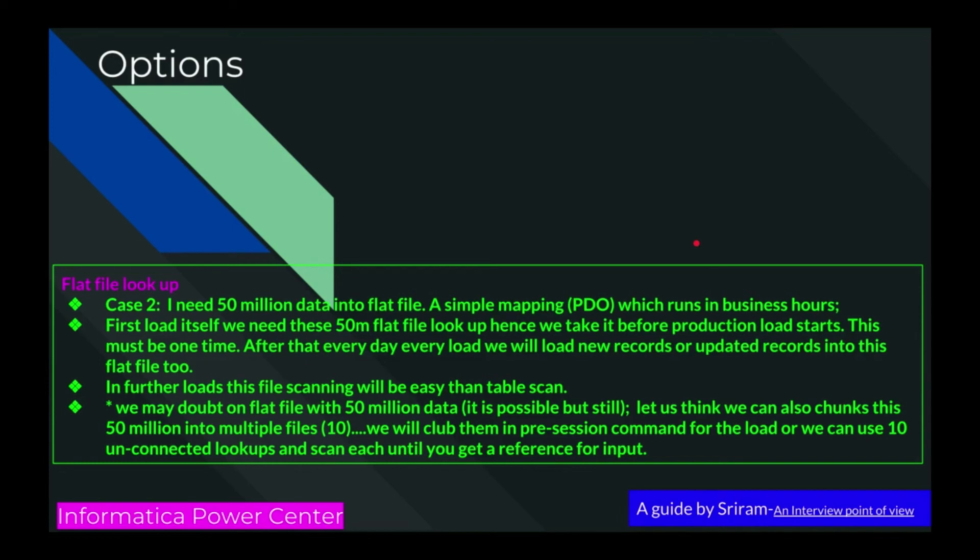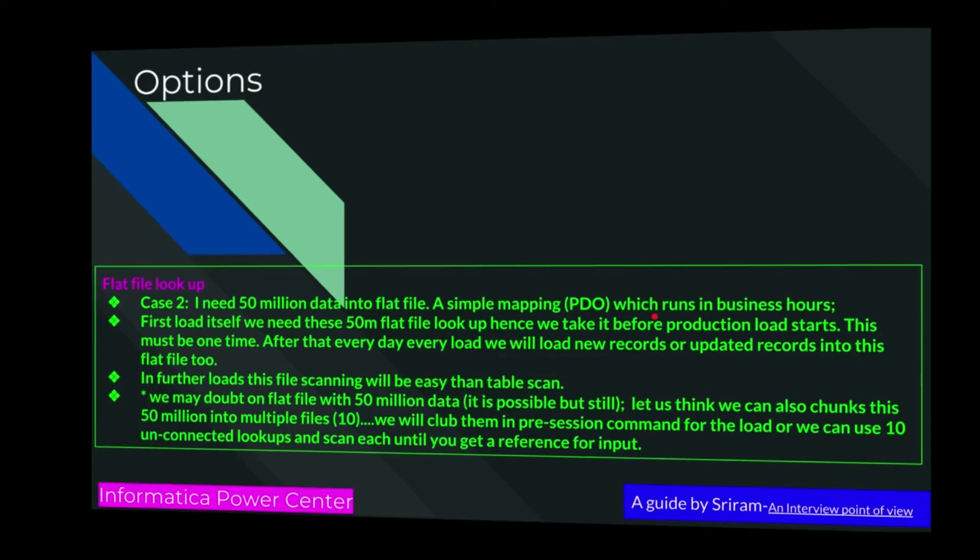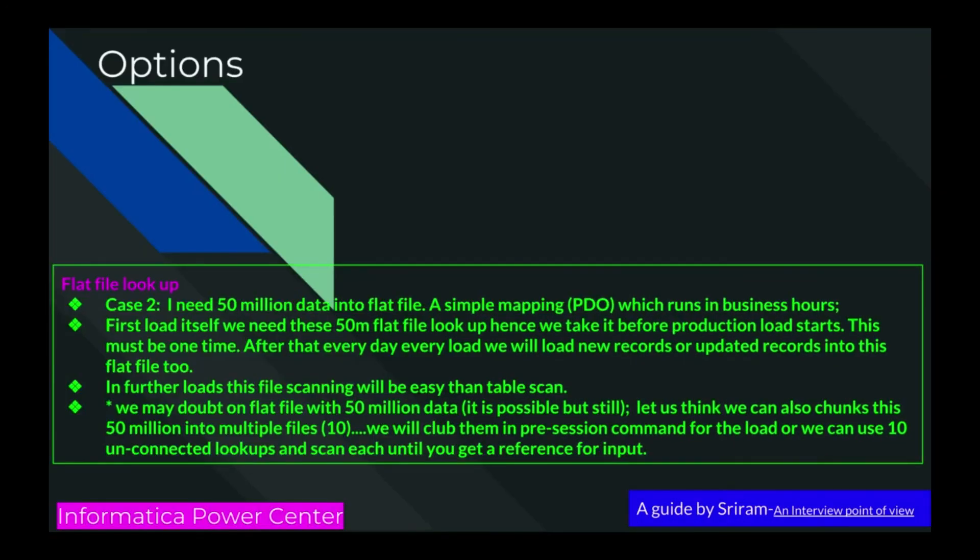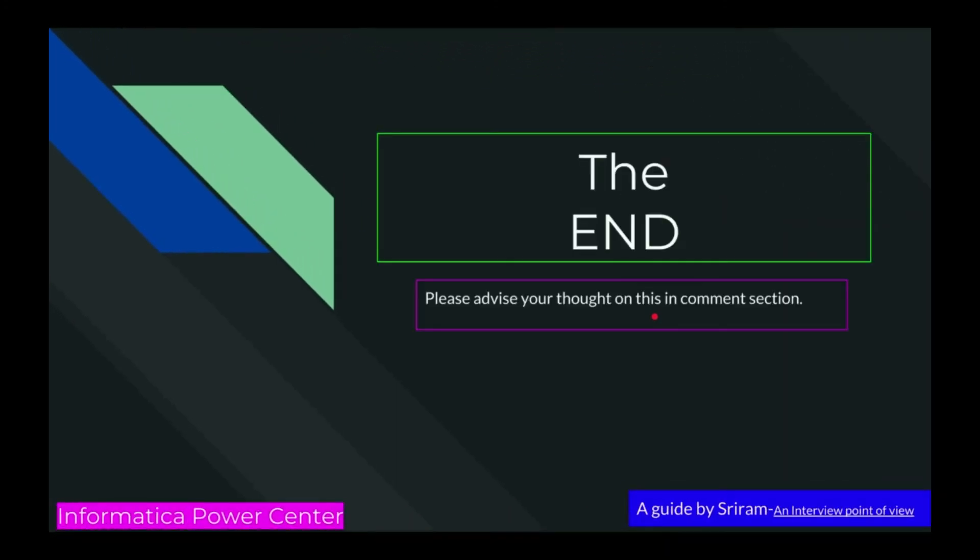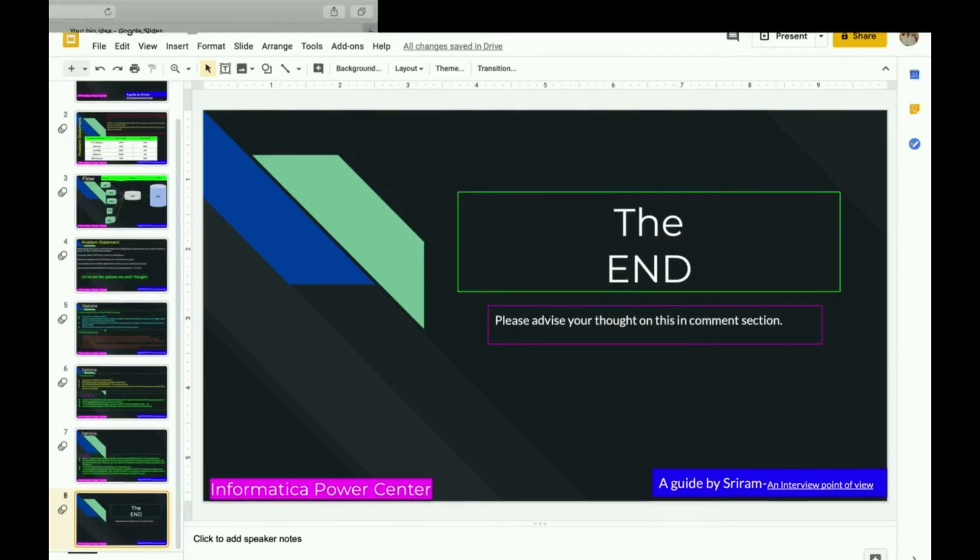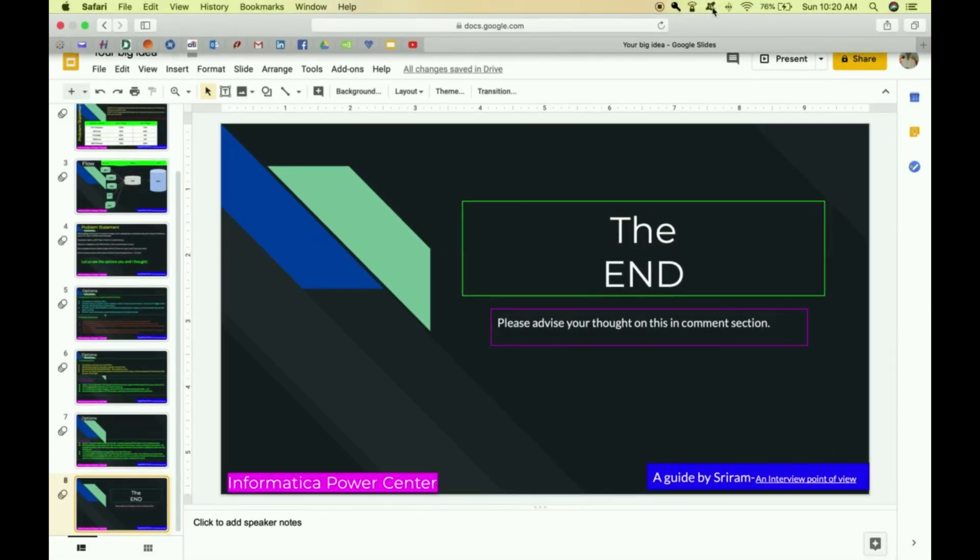By looking at all the options, I think this one is efficient, but parallel partition is also a best option. Let me know if you think any other options in my comments. Thank you for watching this video. Please advise your thoughts in the comment section.